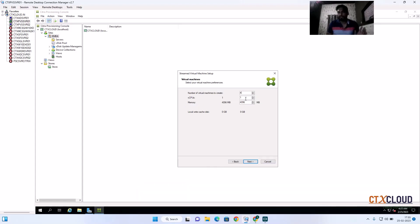I am going to create four virtual machines. It is also asking how many vCPUs you want to give each machine — I am going to give two vCPUs per machine. Then click Next.